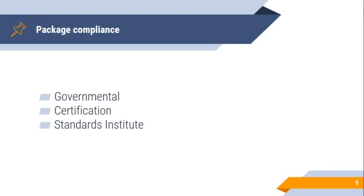Package compliance. Now, certain companies have an obligation towards their customers and employees to make sure that the services they offer with software and IT are compliant to rules and regulations. They might also be self-imposed rules and regulations from the company or organization itself. This could include rules about how open source is used, which license types are allowed, and package version policy.